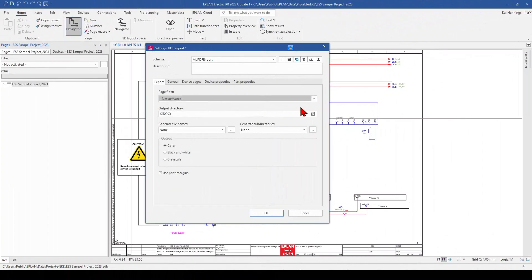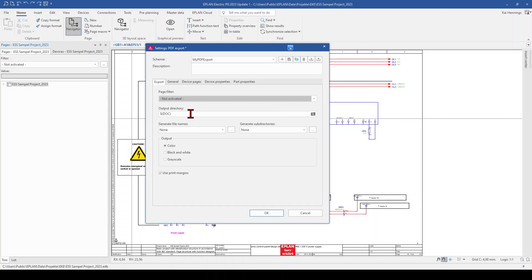I don't use any filter for this example. And here for the output directory, you can select a folder. For example, maybe you have a fixed folder for ePlan exports on your local storage on your computer. Or maybe you want to have it in a fixed folder under your project. And therefore you can add this path variables.